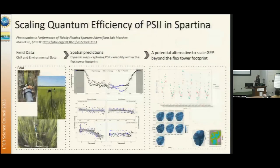Another new area of work involves heavy deployment of ground sensors — diving PAM fluorescence meters. You can see those here. We are tracking the diurnal variation of photosystem II efficiency.